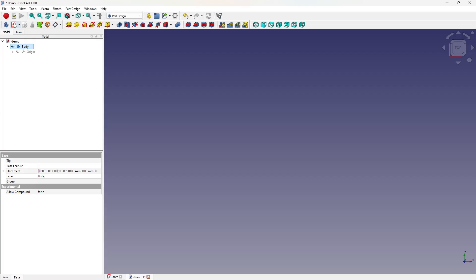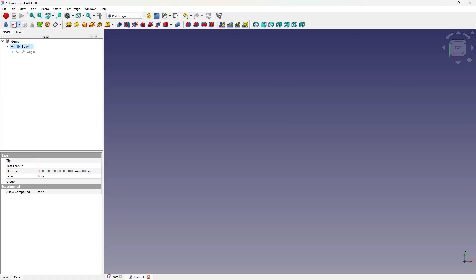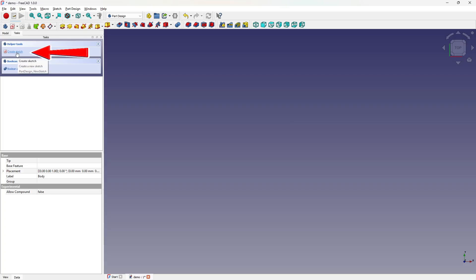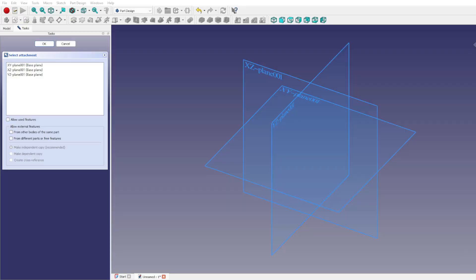With the body in place, the next step is to drop in a sketch, the launch pad for all parametric models. Think of the body as the stage, and the sketch as the script that kicks the whole story into motion. It's usually the very first feature added inside a body. To spin up a sketch, just hit the Create Sketch icon in the part design toolbar, or the Create Sketch link in the task panel. One click, and you're sketching away, turning ideas into digital lines on the screen.